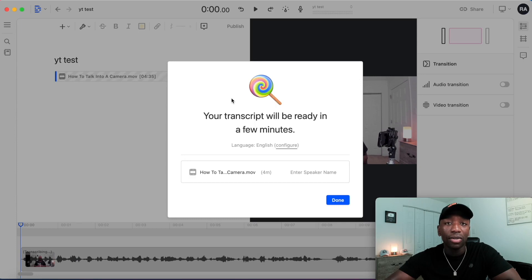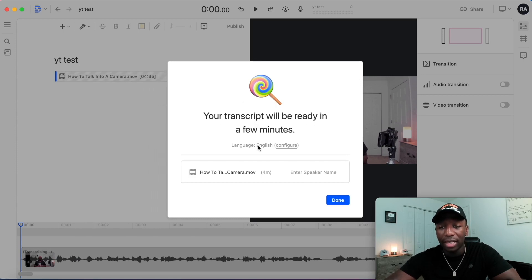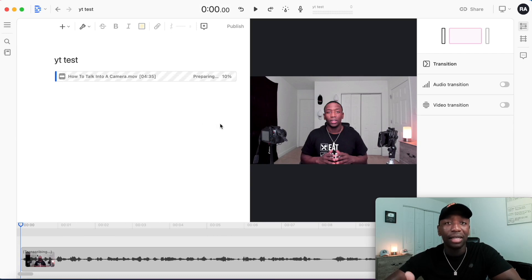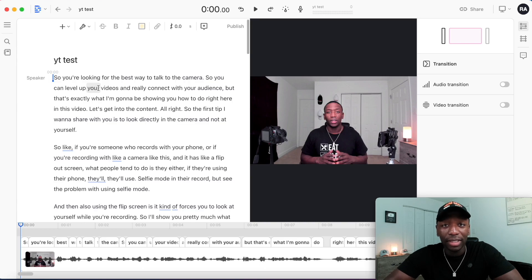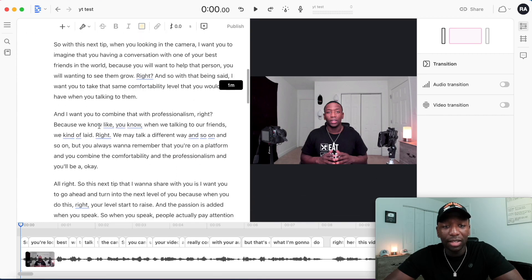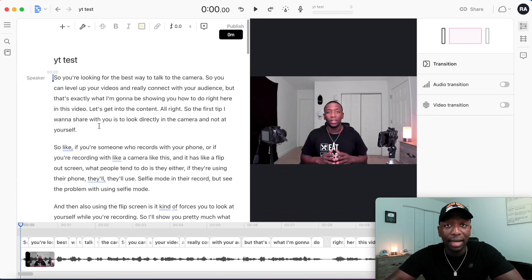As it's uploading, it's also going to transcribe your video. You'll see the transcript will be ready in a few minutes. You can also configure the language if needed. Once it's done uploading and transcribing, you can scroll down and see all the transcribed text, which makes it easy to edit whether you're an experienced editor or a complete beginner.